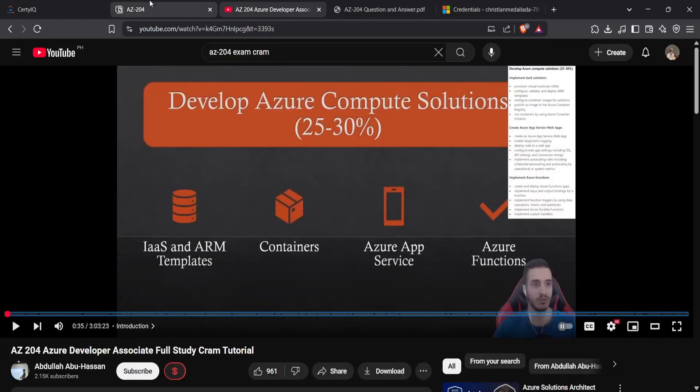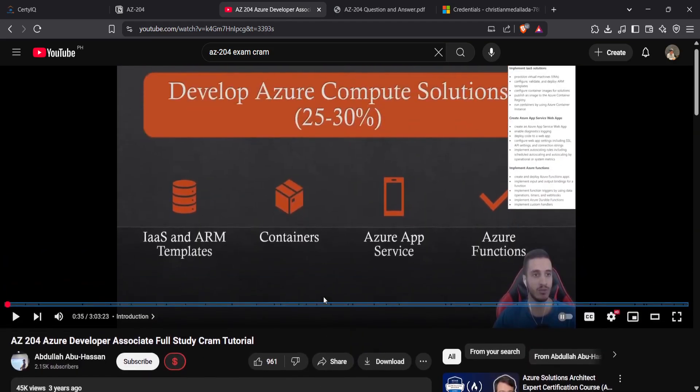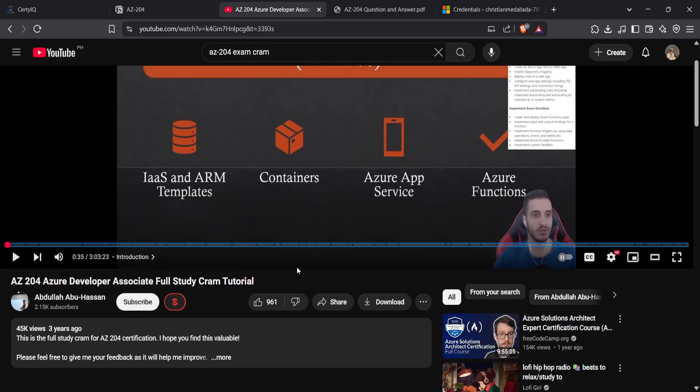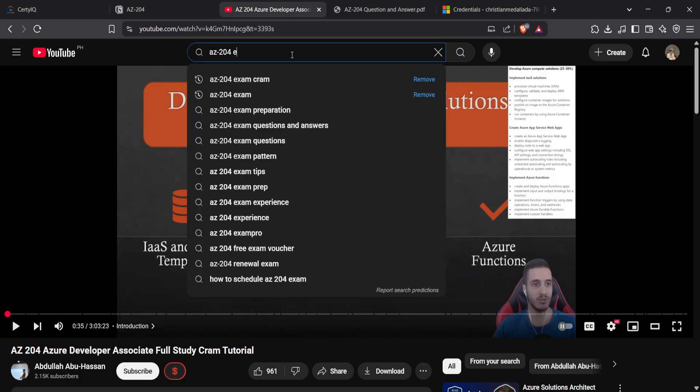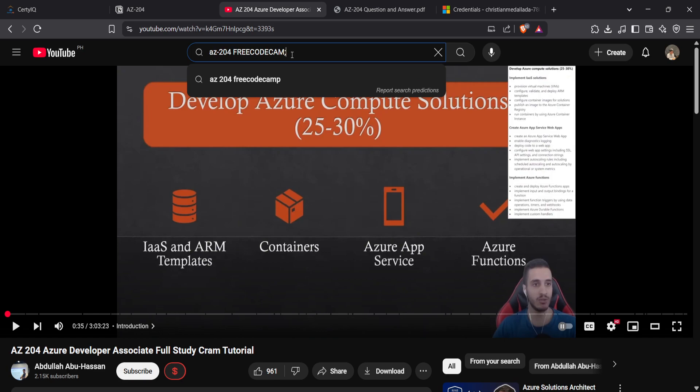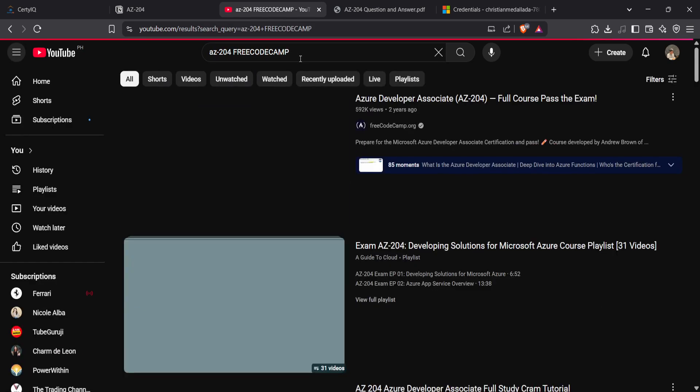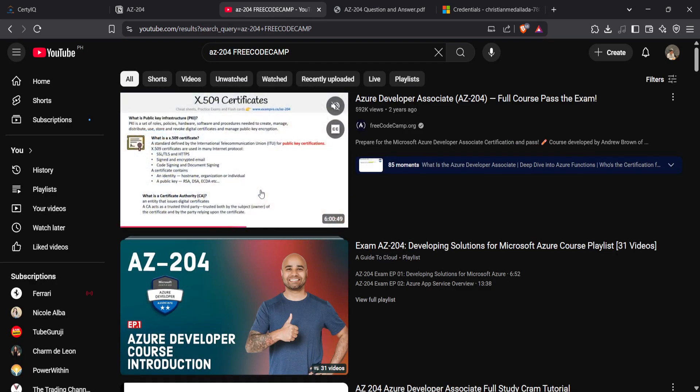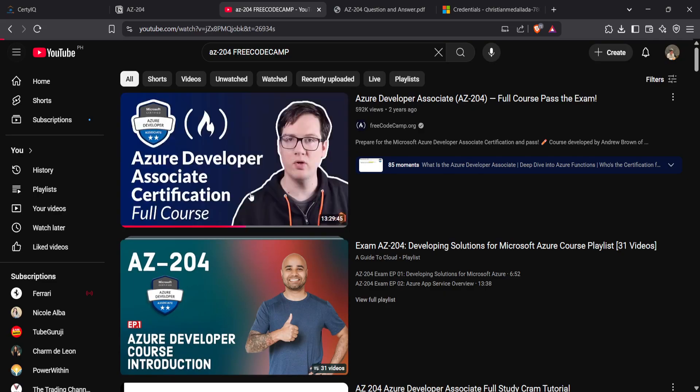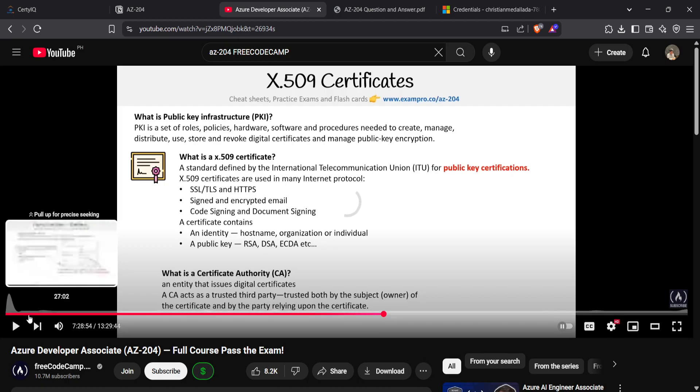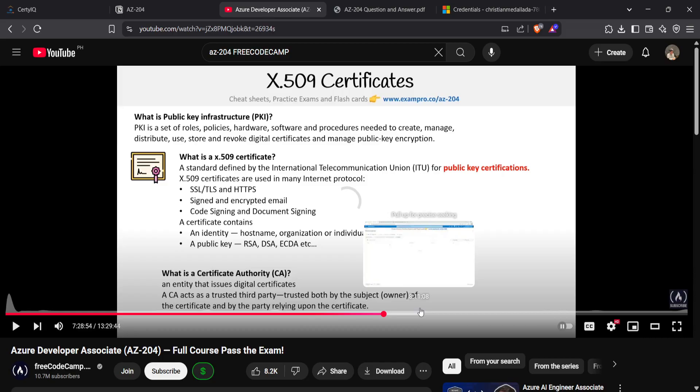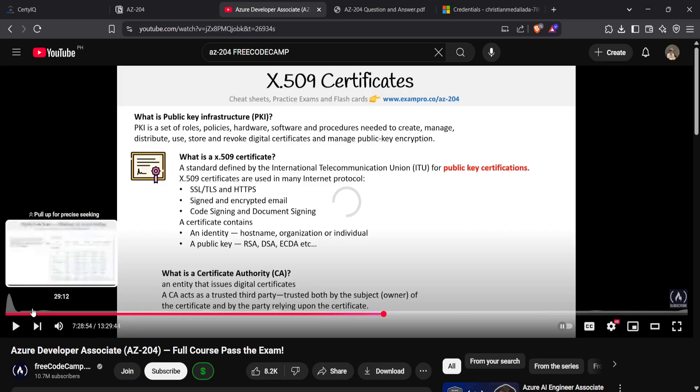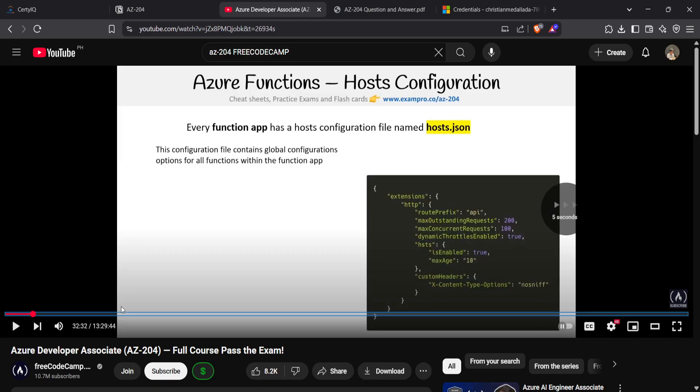It's also good if you want to watch the AZ-204 provided by FreeCodeCamp here. It also helps in understanding more in-depth about the topics. It tackles mostly specifics of the resources and topics here.